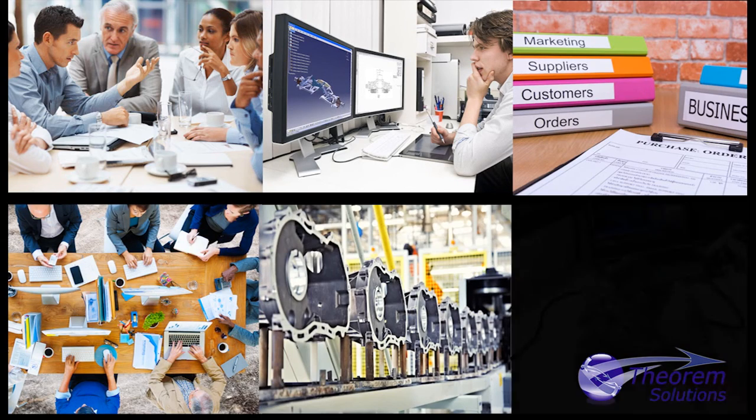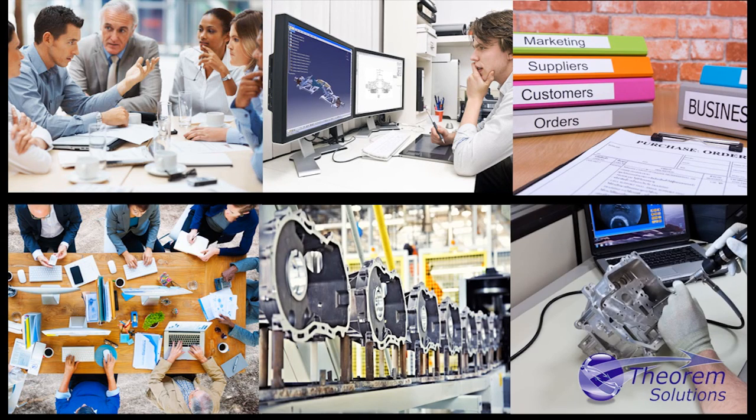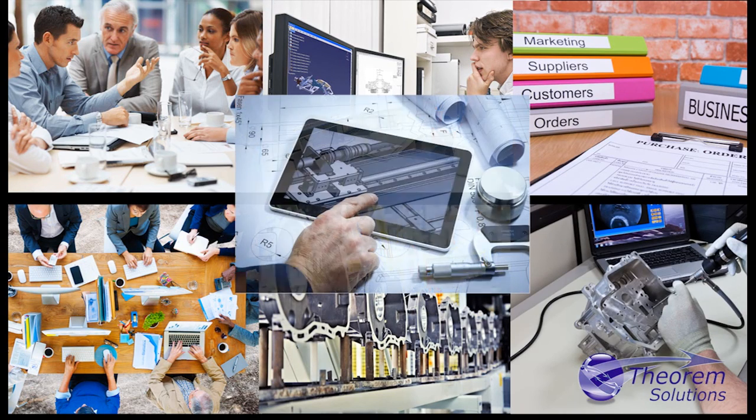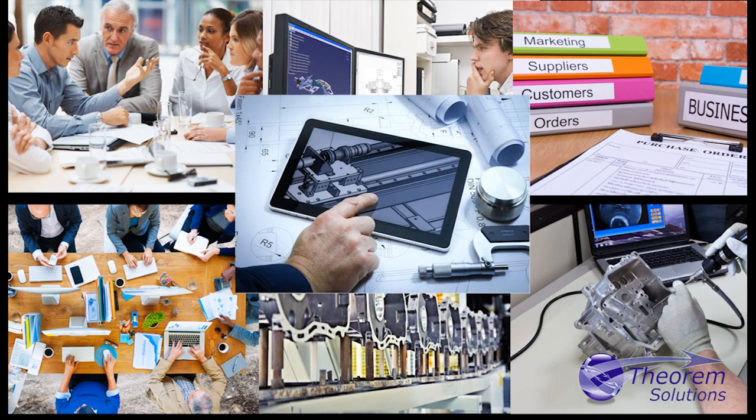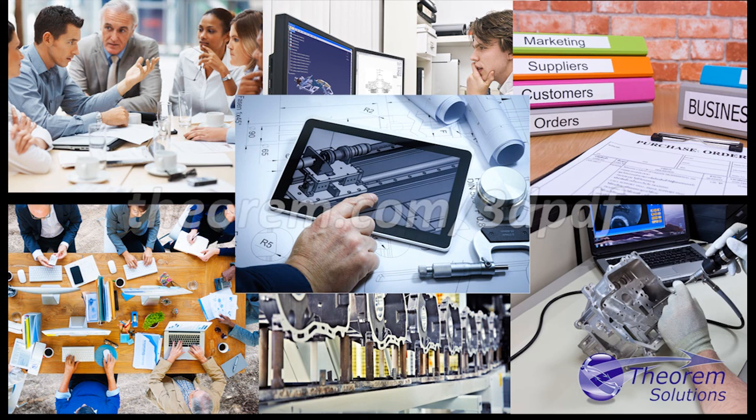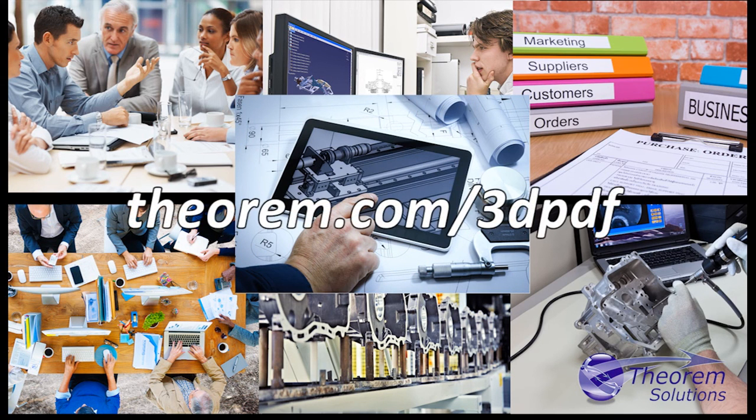To find out how Theorem's 3D PDF Publisher for NX can help your company, please visit theorem.com/3dpdf